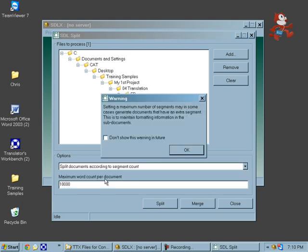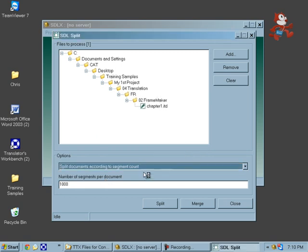Now here you have this warning. Maximum number of segments may cause things to have an extra segment. That's the way they maintain the formatting of the sub-documents.